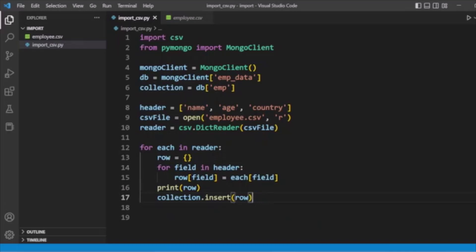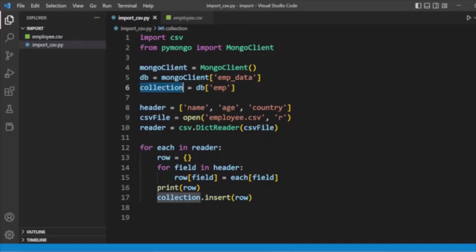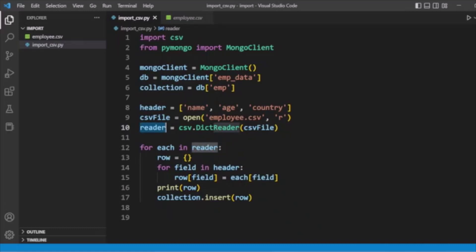Here's a brief description of the full code: we import the CSV module, then import PyMongo using MongoClient. We create the MongoClient object, pass the database 'emp_data' to get the db object, then pass collection 'emp' to db to get the collection object. We define headers as name, age, country, open 'employee.csv', read it using the csv file object, loop through the data storing each row in a row array, and pass it to collection.insert.